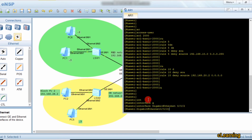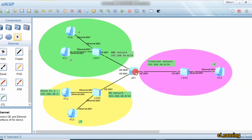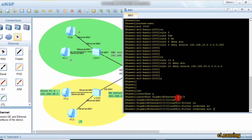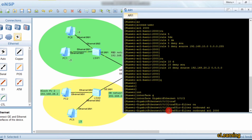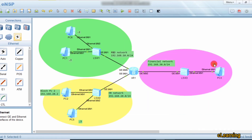We go into interface G0/0/2 and apply the command: traffic-filter outbound acl 2000. Outbound means traffic going out of this interface. ACL 2000 contains all our rules, so referencing it here causes the router to check those rules for any outbound traffic on this interface.